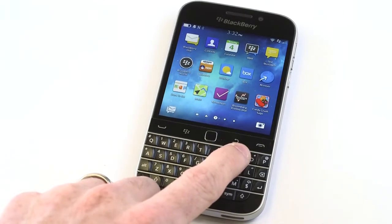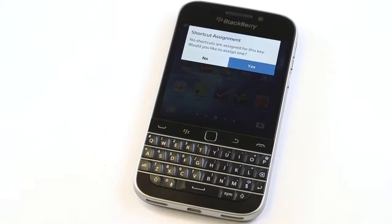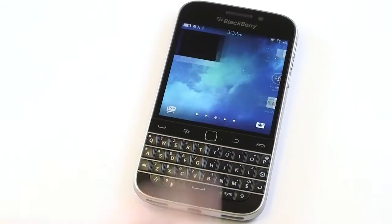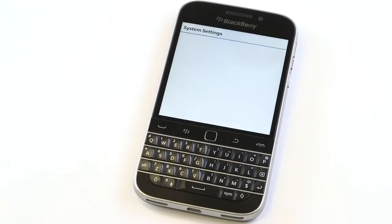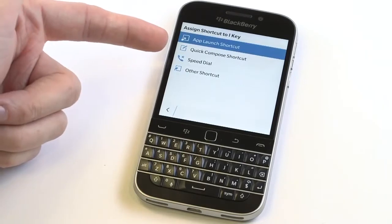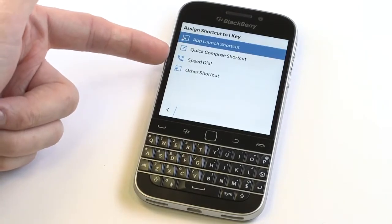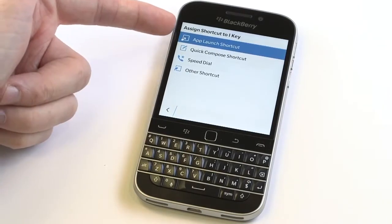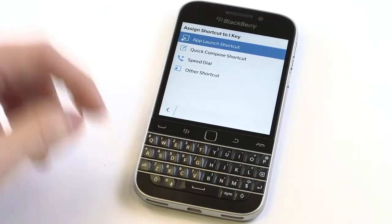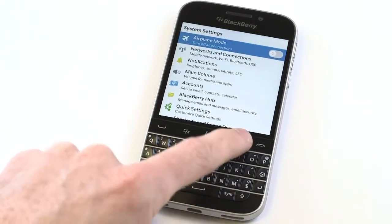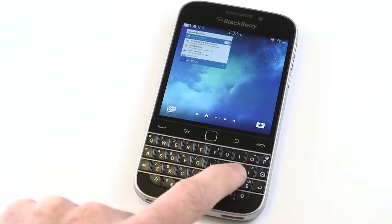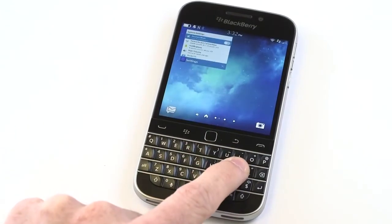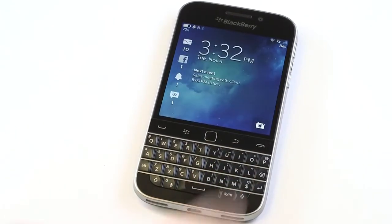You can also set up and customize these shortcuts. If I press and hold I, I can set a speed dial contact or launch an app or customize it any way I like, and of course if I want to lock the screen I press and hold K, just like in the BlackBerry OS days.